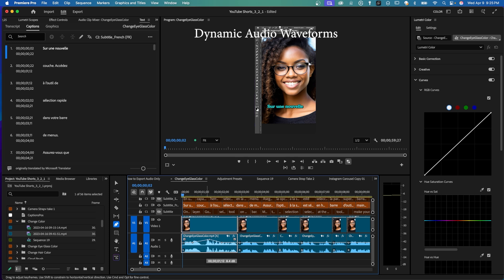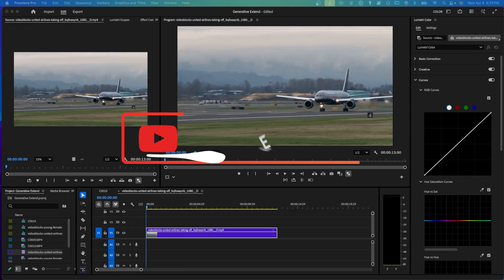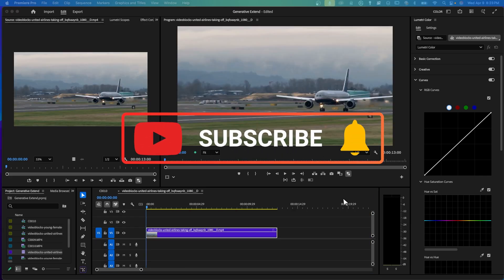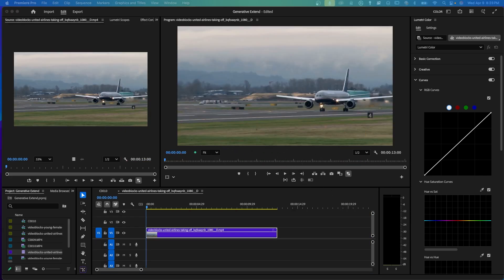If these new features help your editing, let me know in the comments below. Don't forget to like and subscribe if you found these helpful. Remember, it's never too late to learn. Thanks for watching.